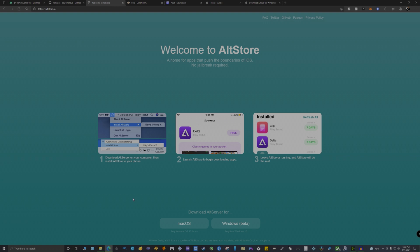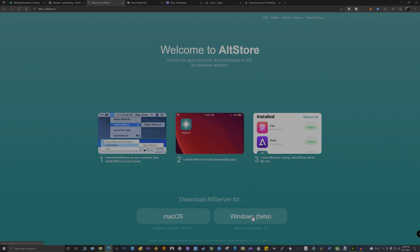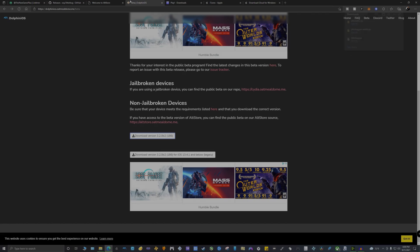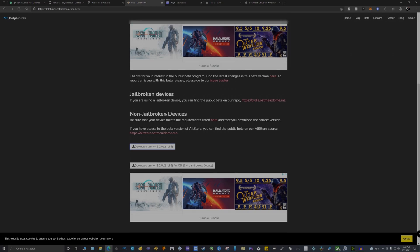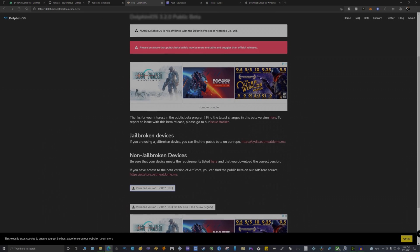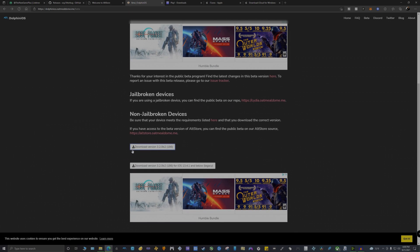You're also going to need AltStore. Once again the link is going to be down below in the description, so make sure you download and install AltStore.